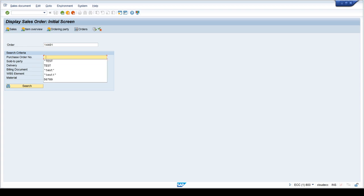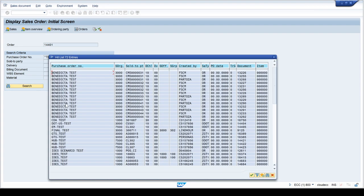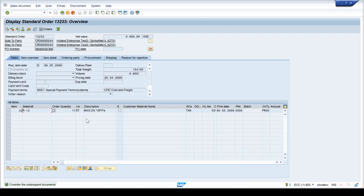Let me go back, search again, select one of these results, and click the copy button up here — it will open the sales order. I can see the order number, and the PO number is shown at the top where my cursor is — the purchase order number is at the header level. There is also a PO date — the purchase order date — that can be entered when creating the order.